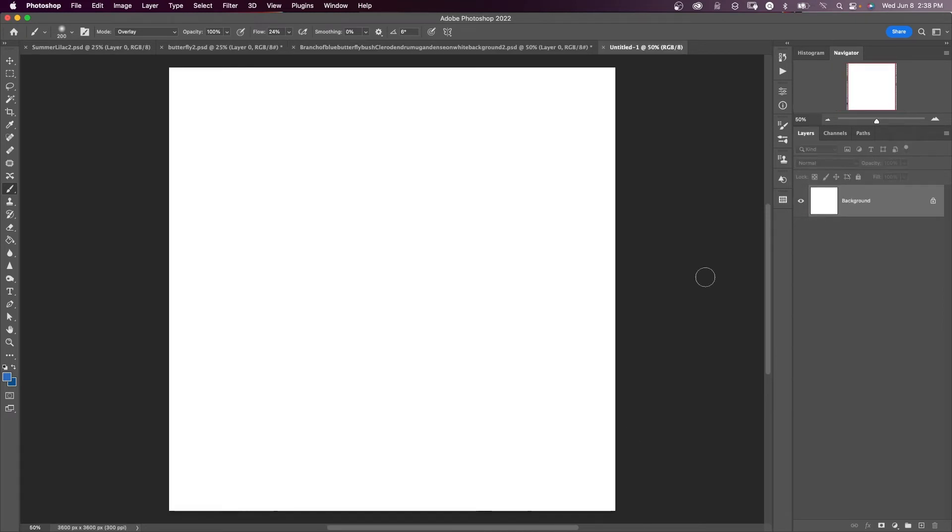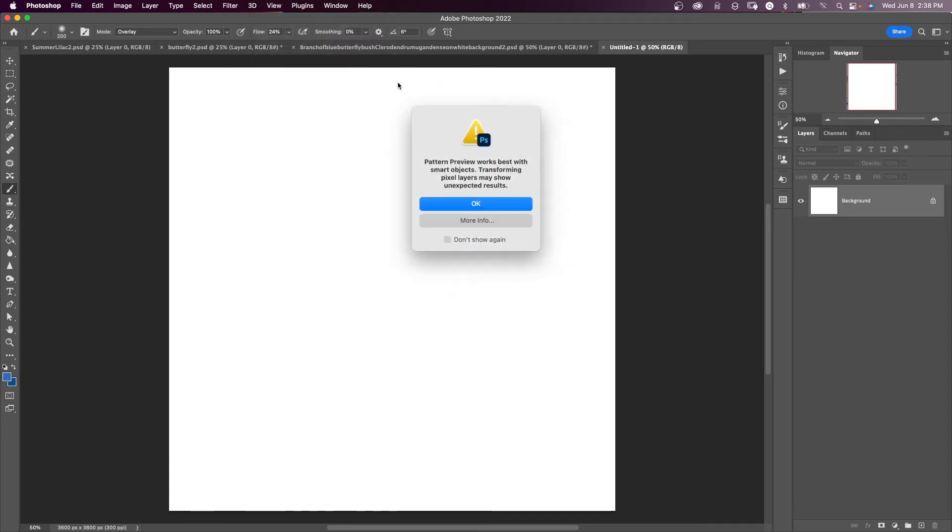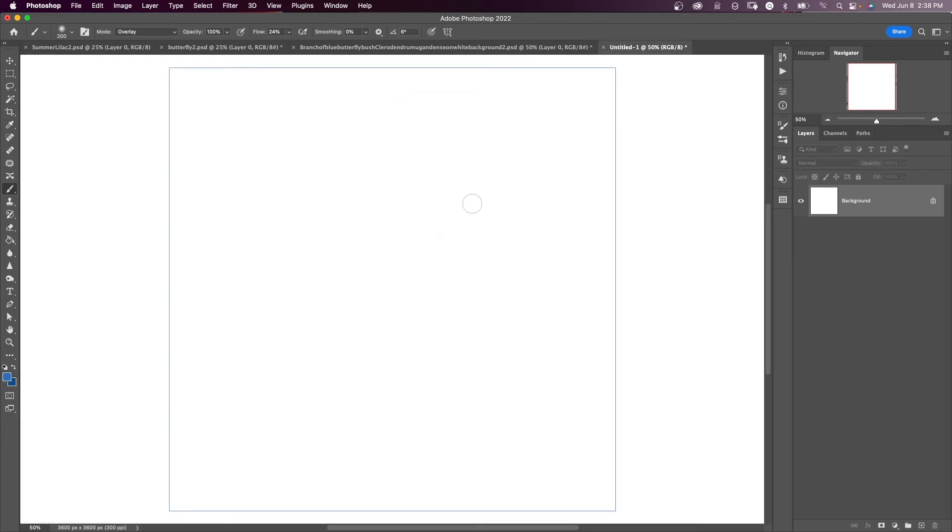And to help us to make our seamless patterns, if I come up here to view, there's something called pattern preview. So I'll click on that and says pattern preview works best with smart objects. Okay, we'll take care of that. Say okay.